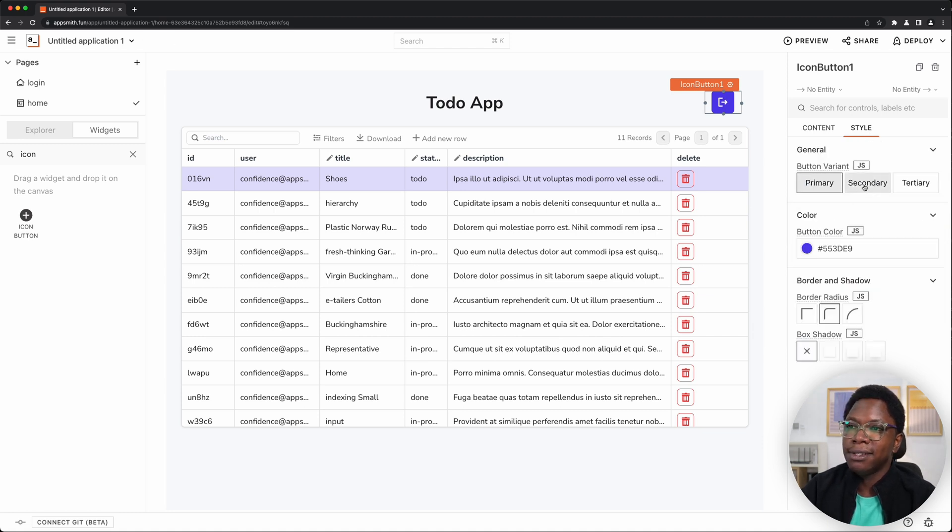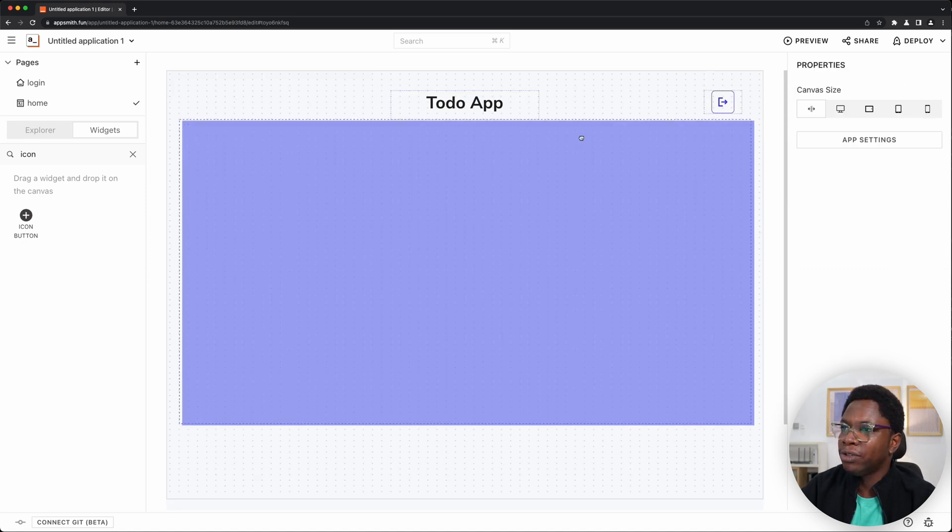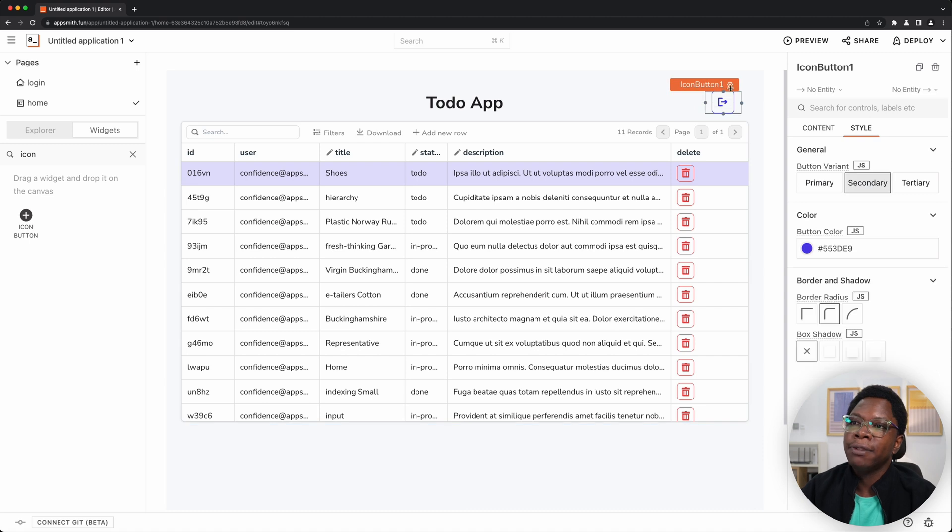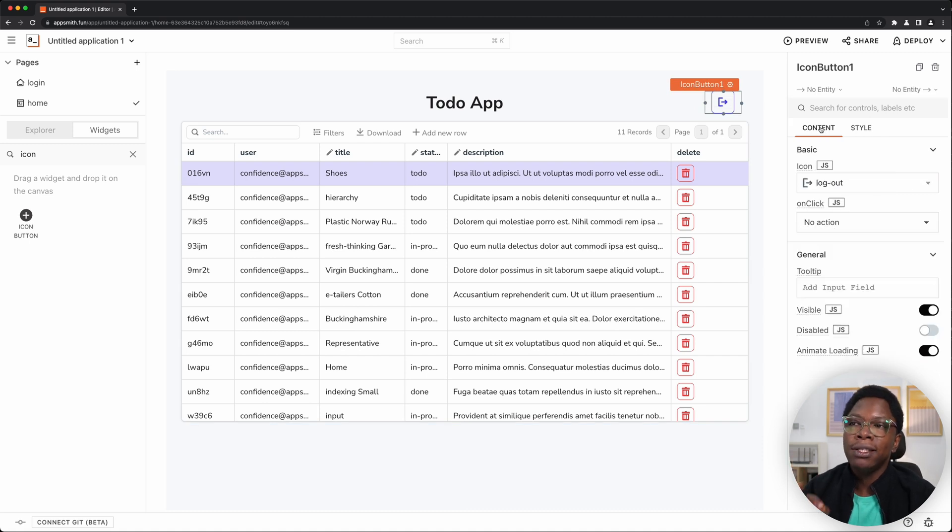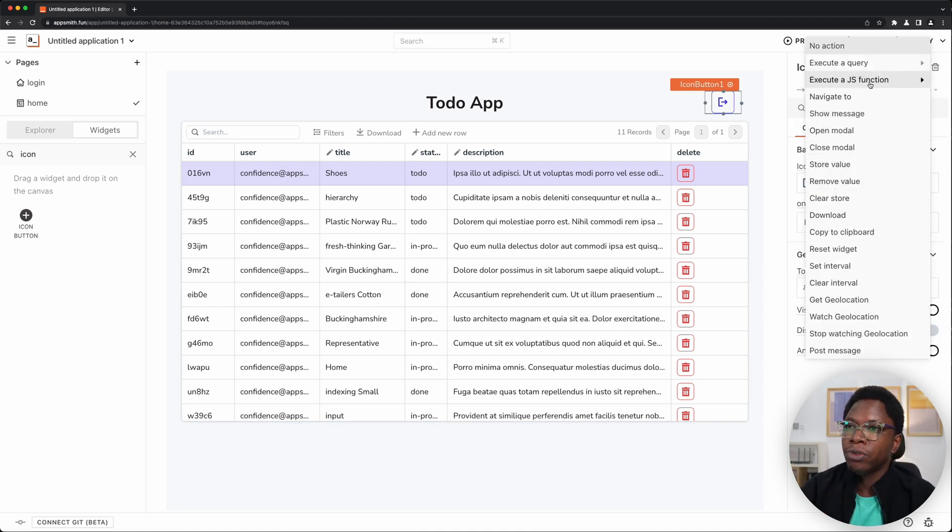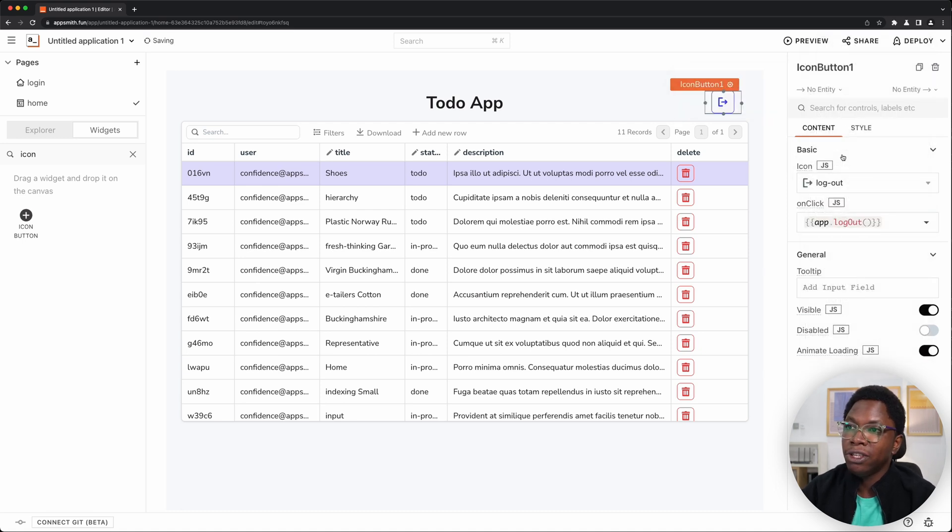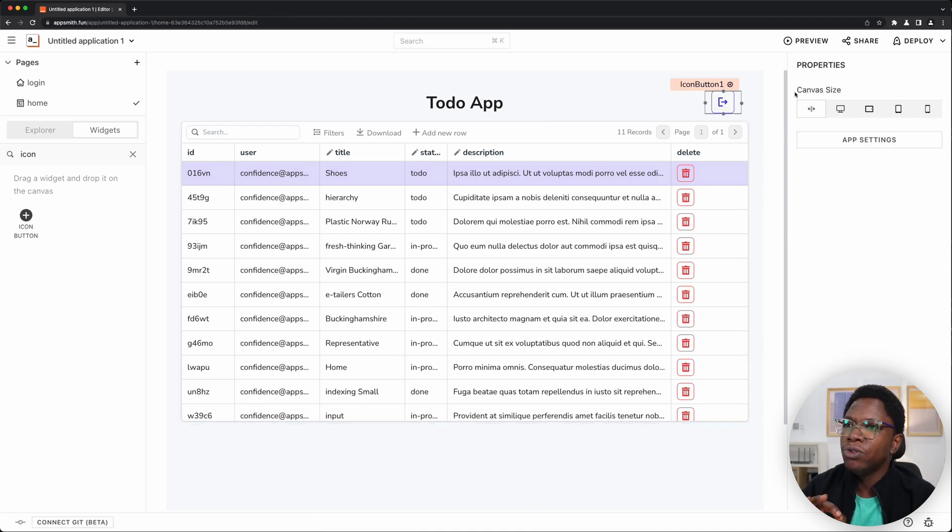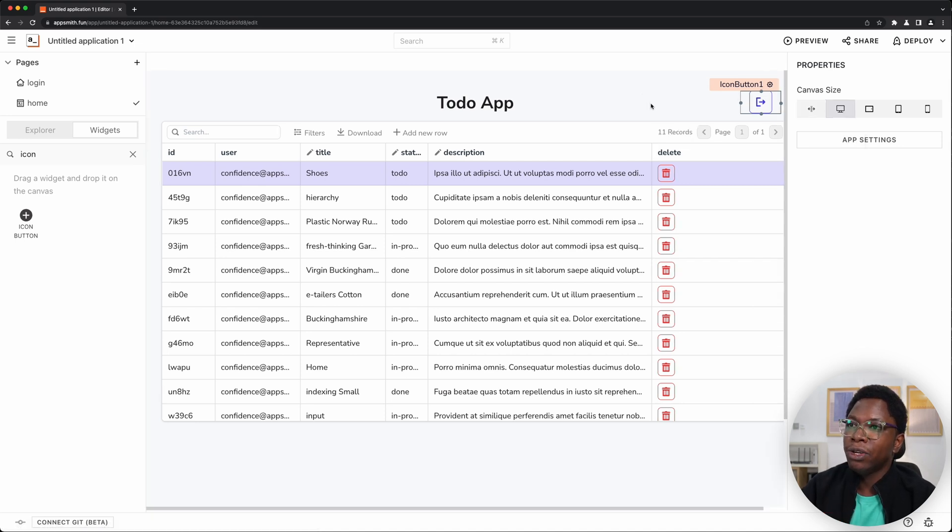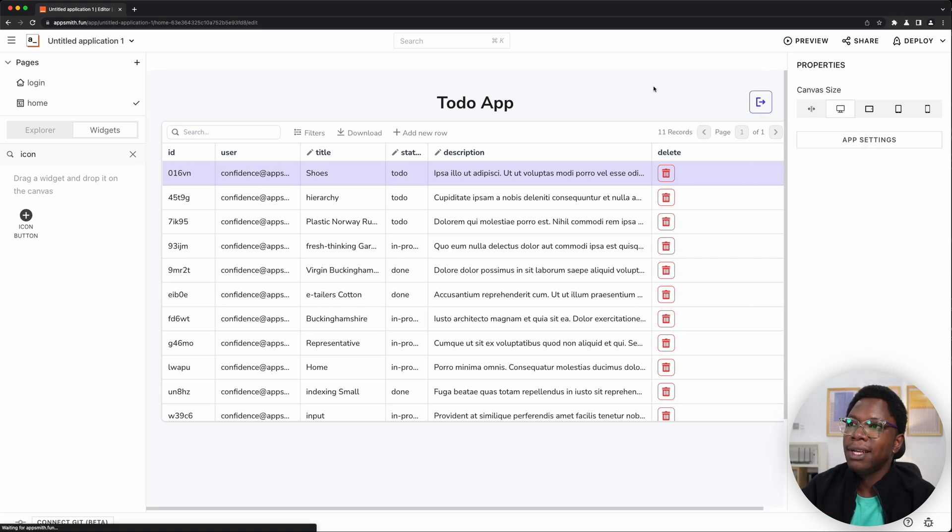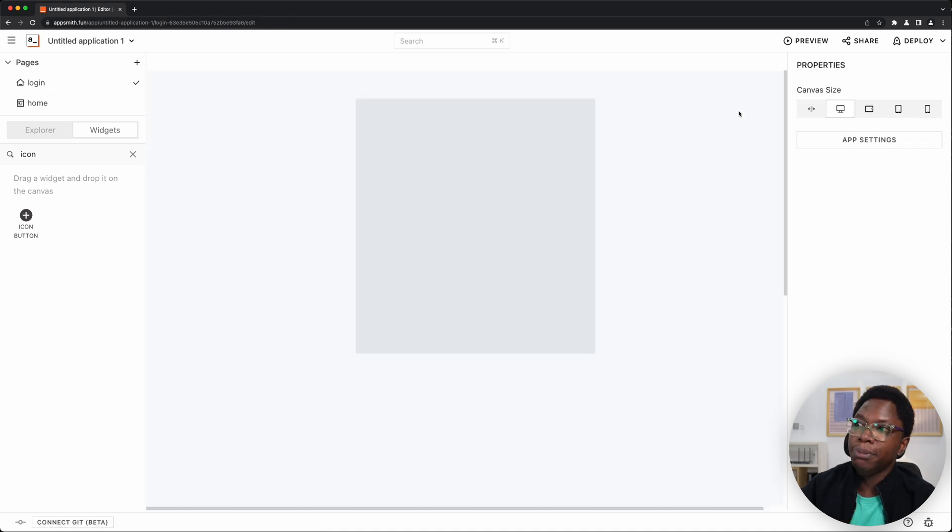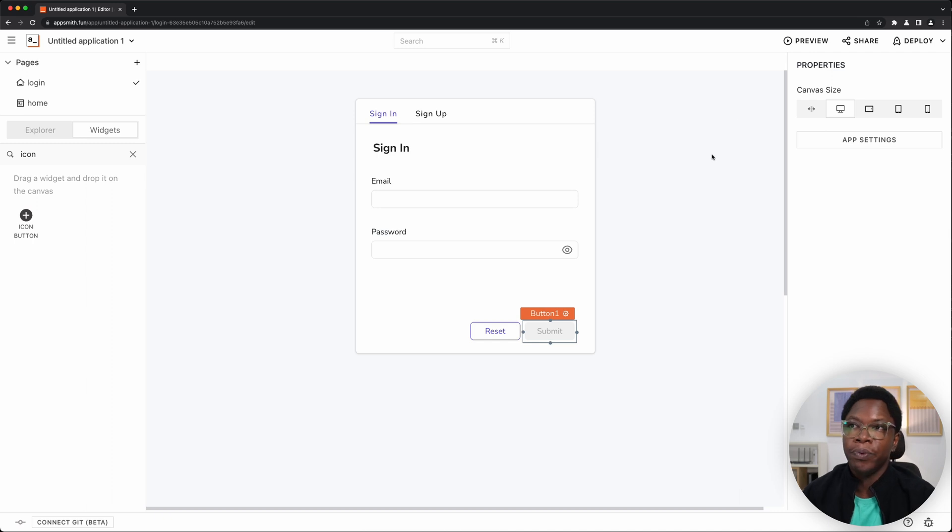Heading back to the button, we want this to actually execute the logout function. So on click, we want to go to the app.js file and execute the logout function, which is exactly what we want. Then the last thing I'm going to do is make sure that my canvas size is set to desktop. So I'm going to go ahead and click on the logout button and we should be taken to the login page, which is exactly what we want.